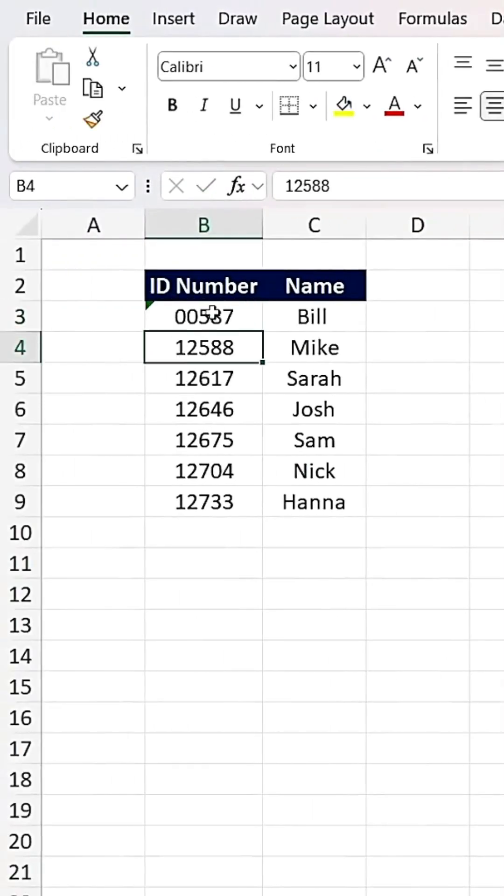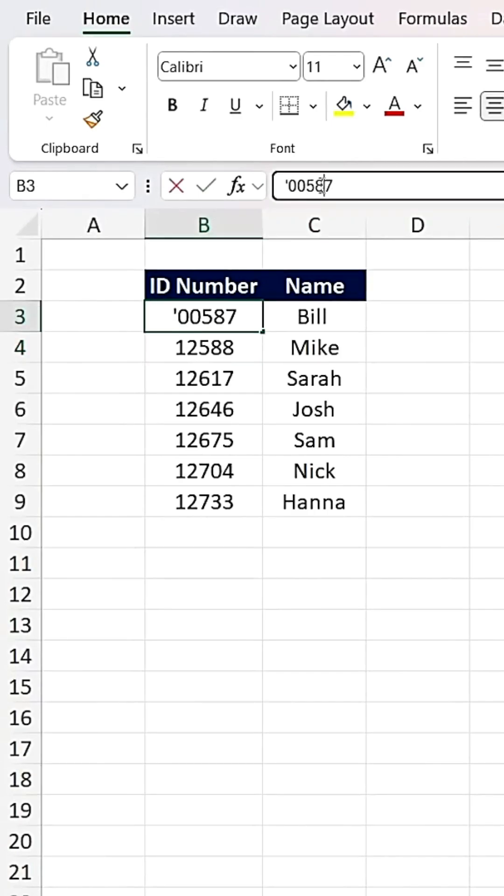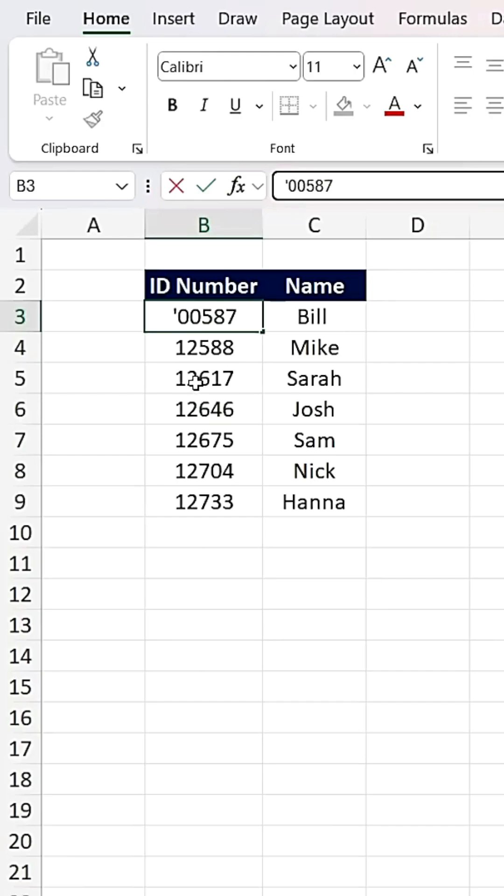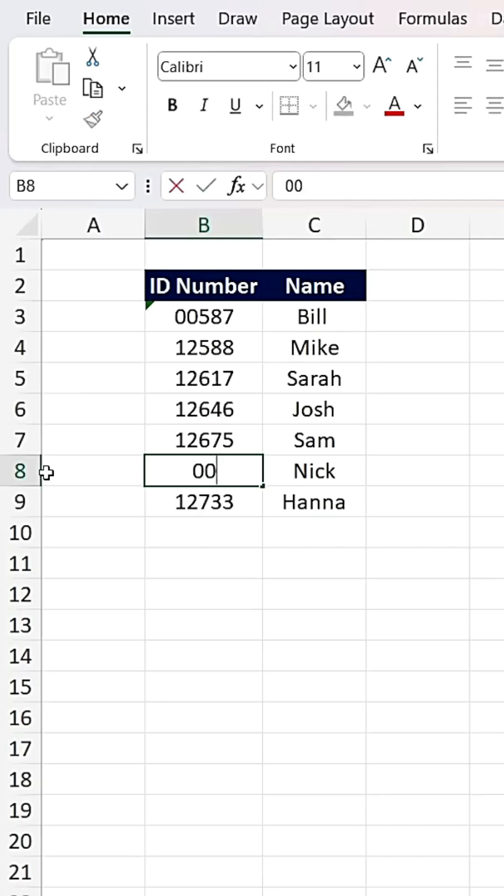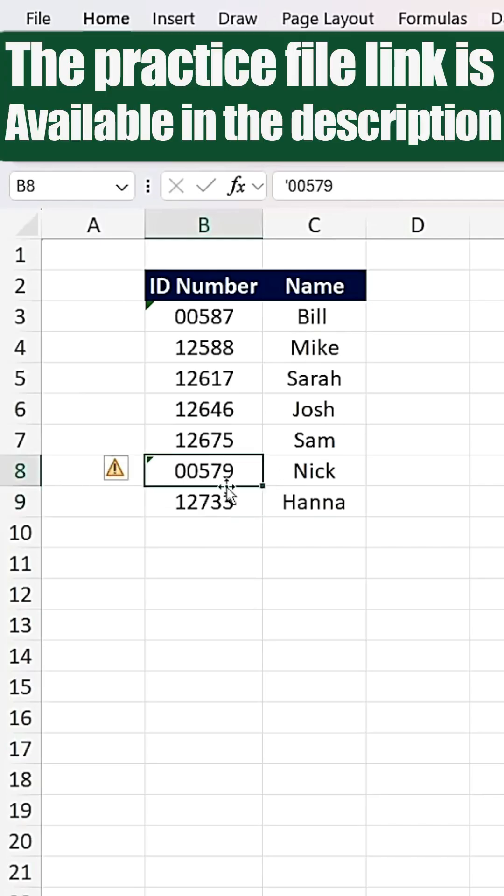You'll notice it adds an apostrophe before the number in the formula bar. While you could manually add the apostrophe each time, changing the setting is a much easier solution. From now on, any numbers you type will retain their leading zeros automatically. The practice file link is available in the description. Like and follow for daily tips.